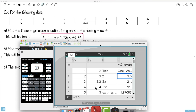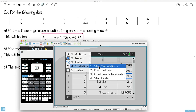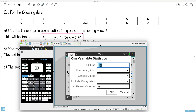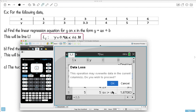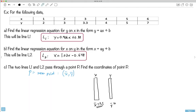Then separately I'll do one-variable statistics on just the y column, putting the output on c again. The result shows the average y value is 4.05. So y-bar equals 4.05. That means the mean point P is (3.5, 4.05). That's the answer — both regression lines pass through this point.